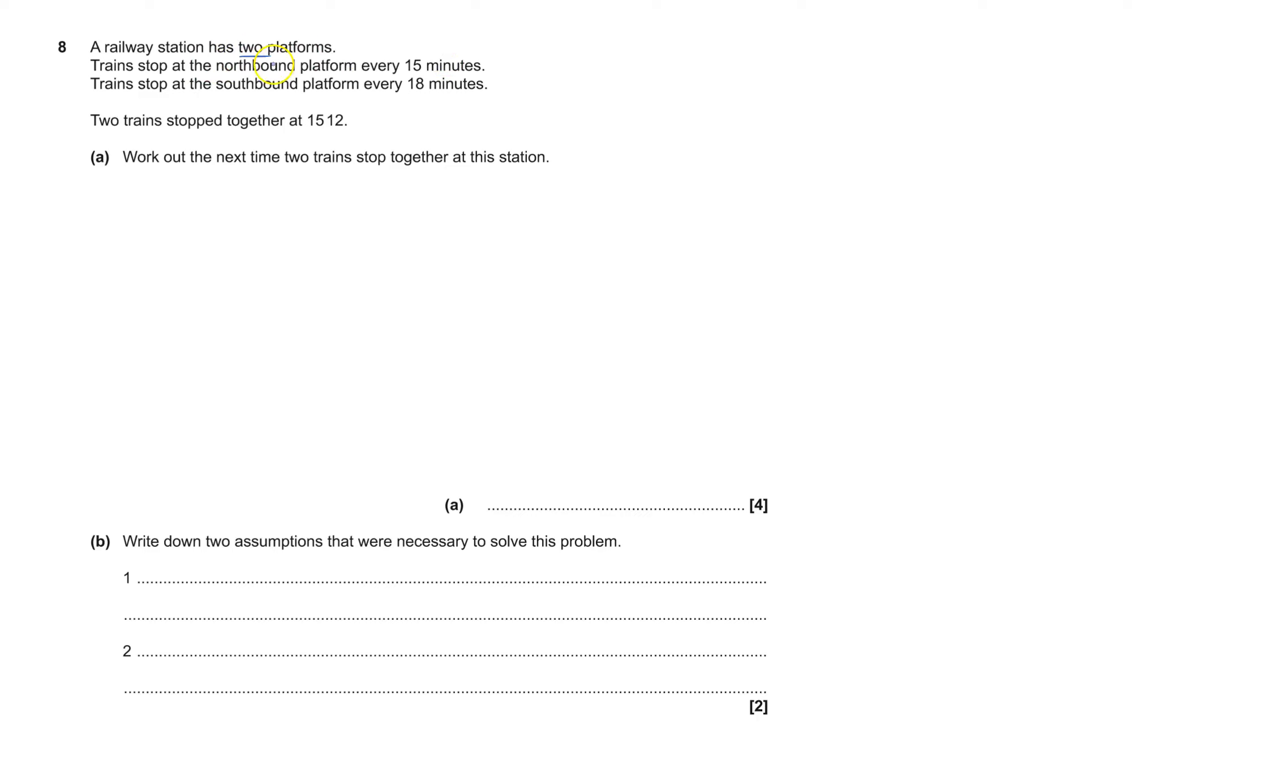A train has two platforms. Trains at the northbound station stop every 15 minutes and the southbound every 18. Two trains stop together at 15:12. So I take that to mean 15:12.